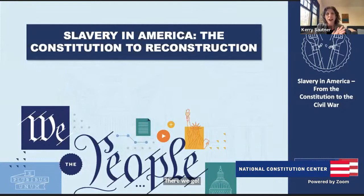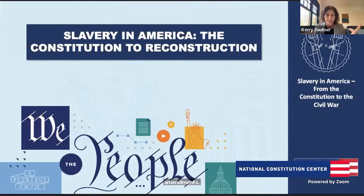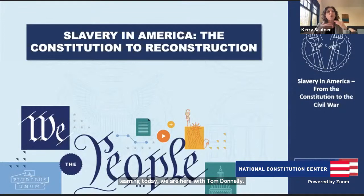Hi everybody, welcome to class. My name is Kari Sautner. I'm the Chief Learning Officer at the National Constitution Center, and I'm really excited about this class topic. We're going to talk about slavery in America, looking at it from pre-Constitution all the way to the Reconstruction Amendments, around the 1880s. And to guide us through our learning today, we are here with Tom Donnelly, our top scholar and Chief Content Officer at the National Constitution Center.